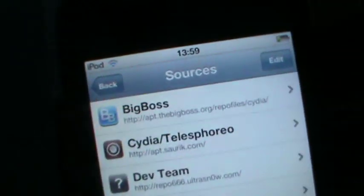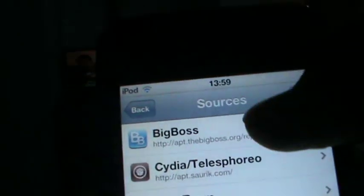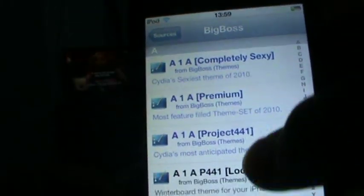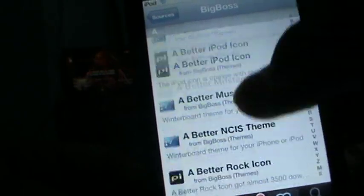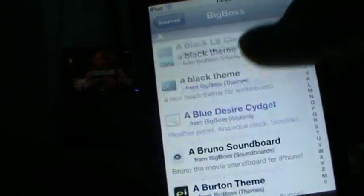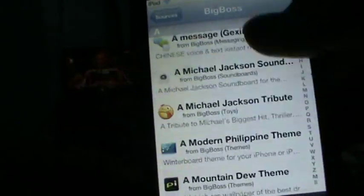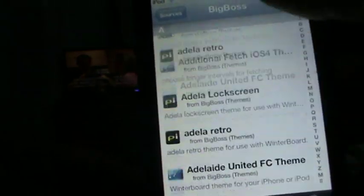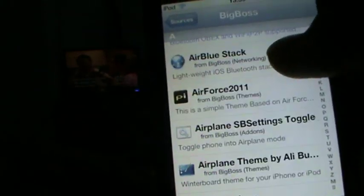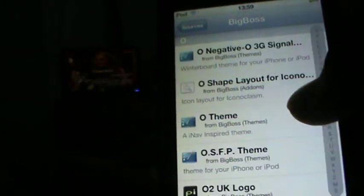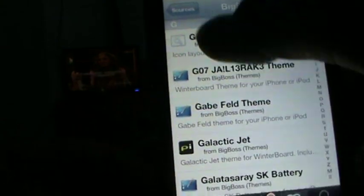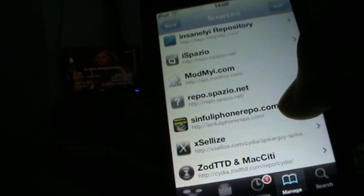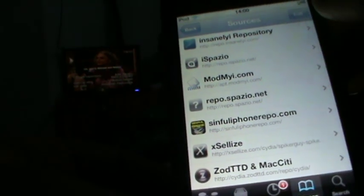You go to Manage and you can see I have the Big Boss Repo back and everything is normal. Nothing has changed. So I'm going to show you the same thing for ModMyi in case you don't believe me.